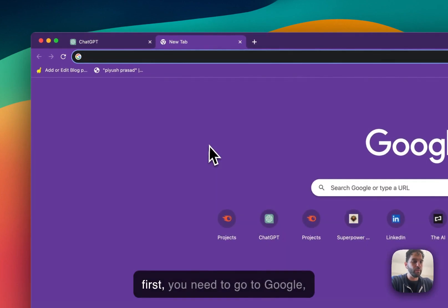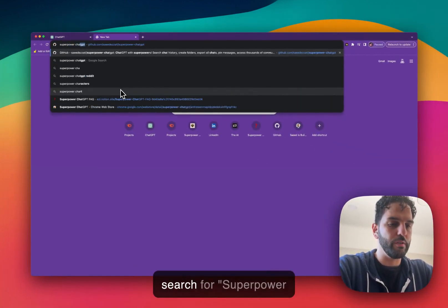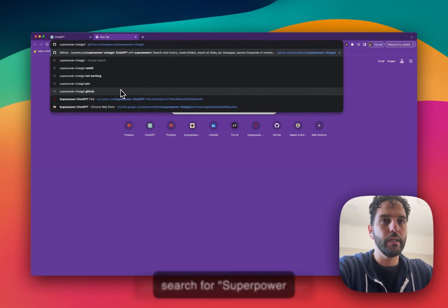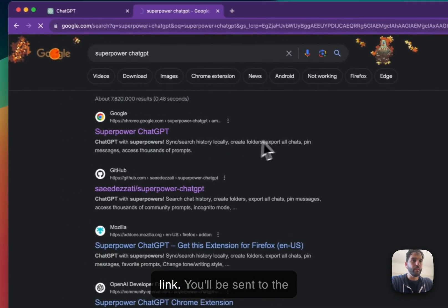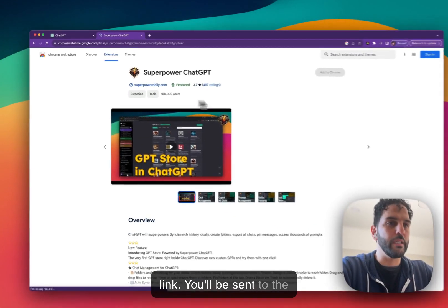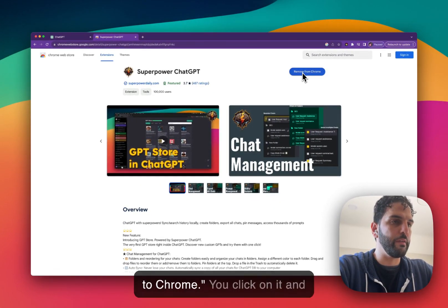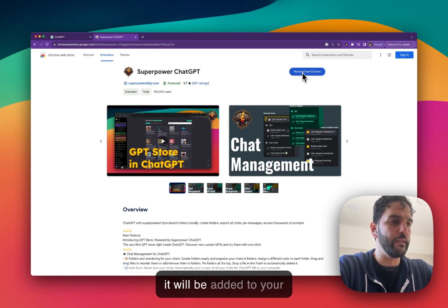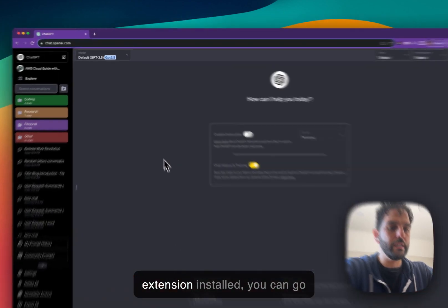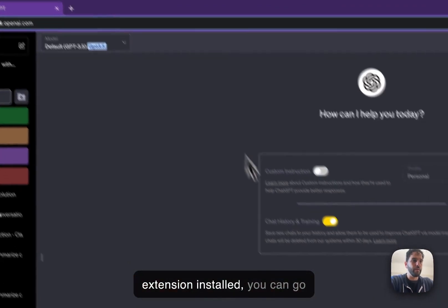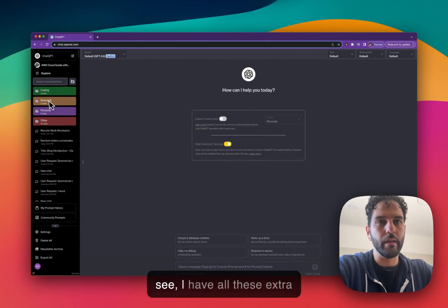First, you need to go to Google, search for Superpower ChatGPT, and click on the first link. You'll be sent to the extension page — there's a button that says 'Add to Chrome.' Click it and it will be added to your ChatGPT. Once you have the extension installed, you can go to ChatGPT.